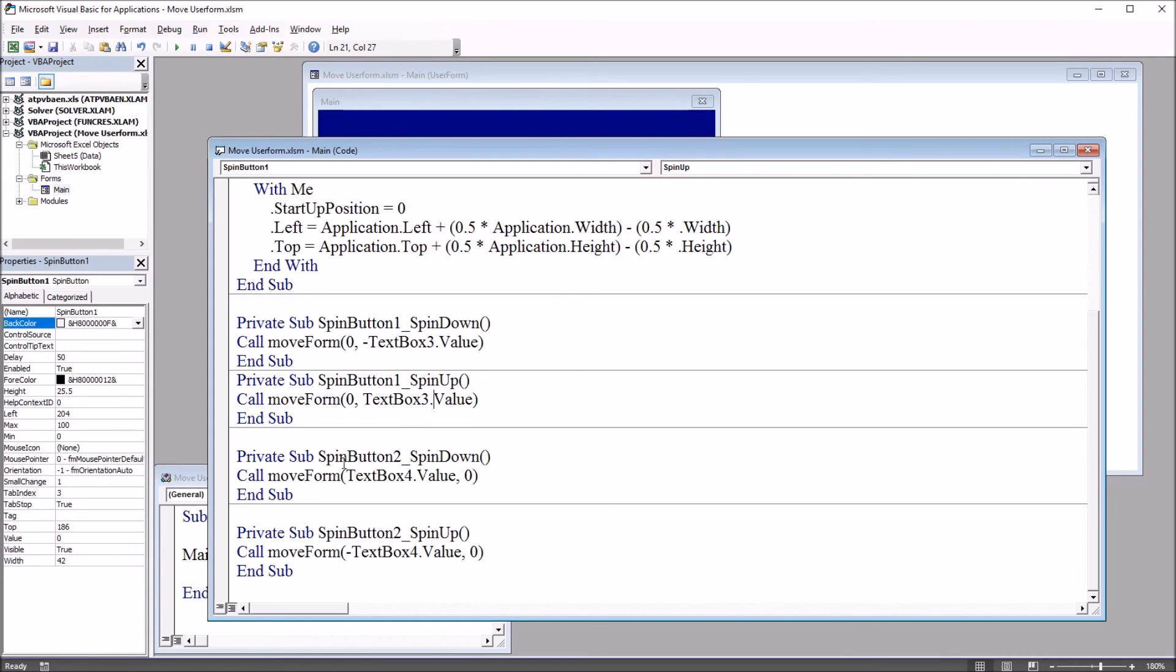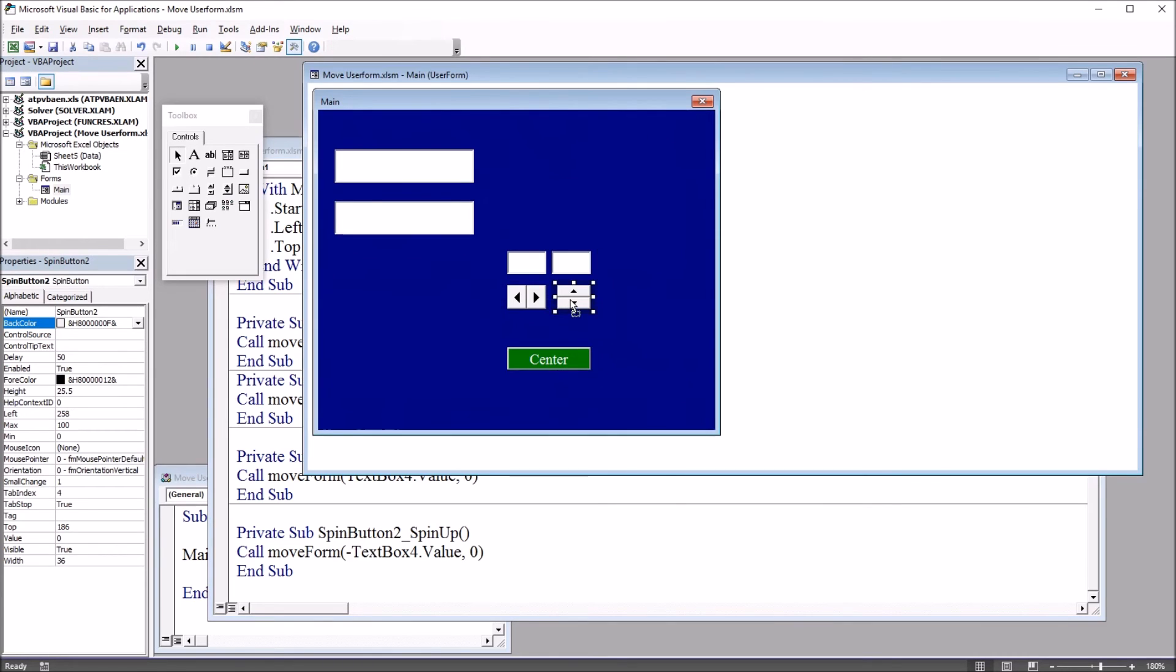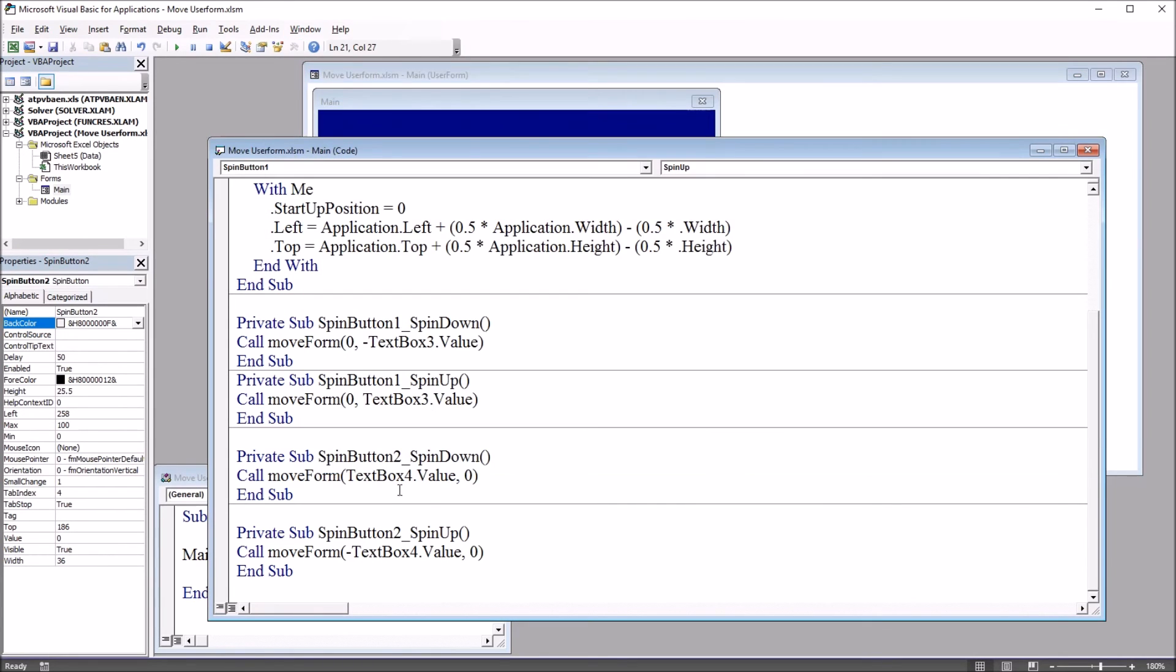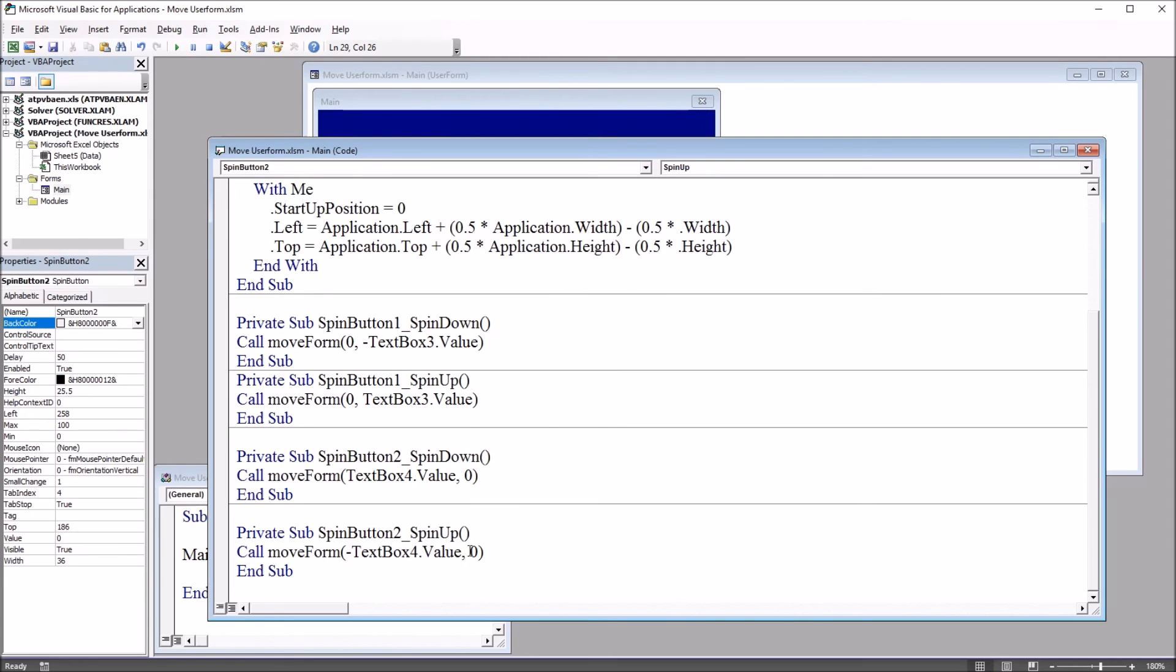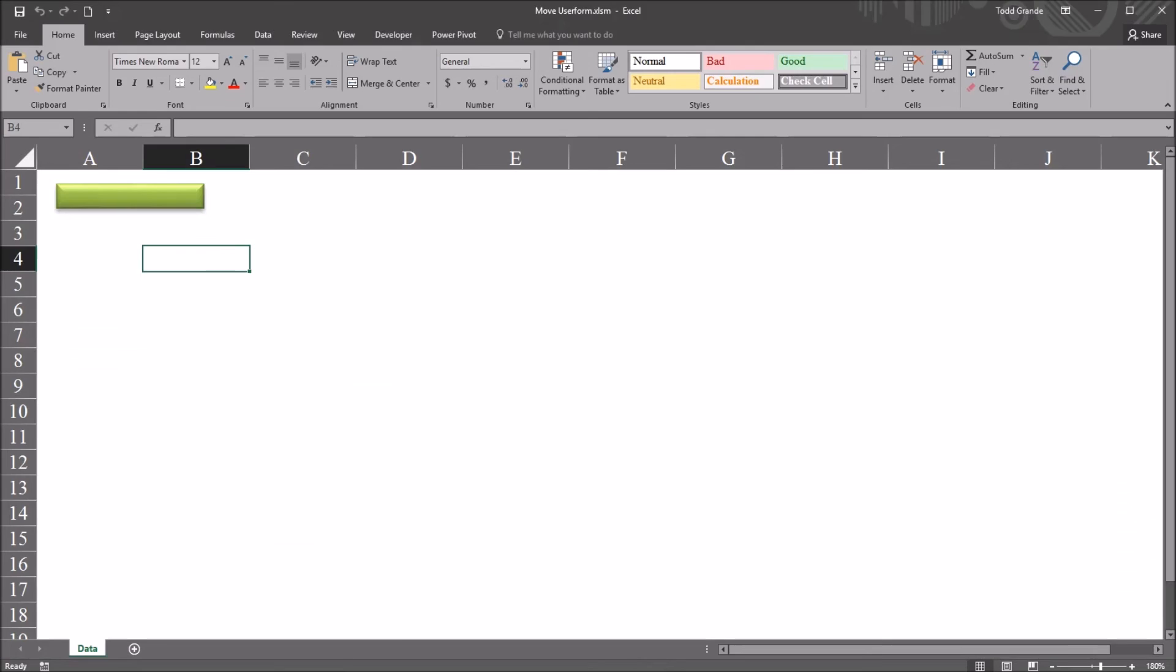And then for spin button two, that's this one here, on to the right, it's going to be text box four value for spin down for the vertical horizontal set at zero and negative text box four value for the vertical and zero for the horizontal. So moving back to the worksheet to demonstrate this,